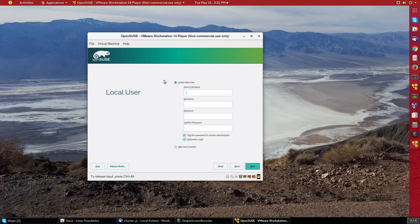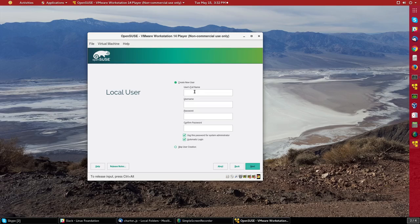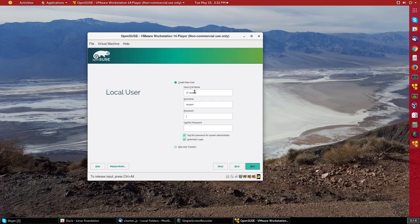And then it wants me to give a full name for the main user. So I'll say LF student. And for the username, I'll pick student. And I'll give a password.